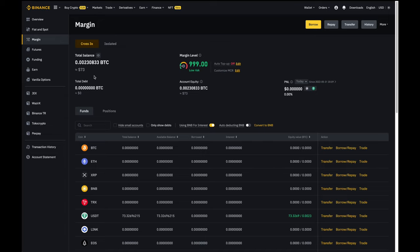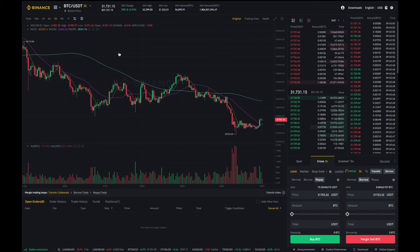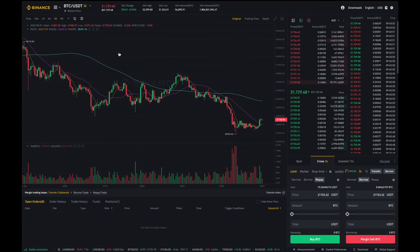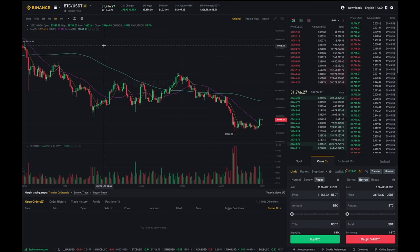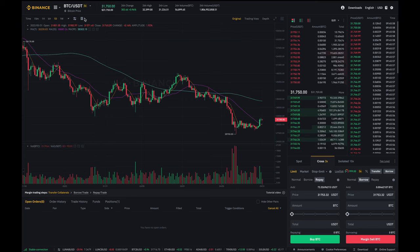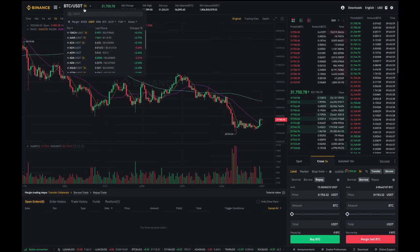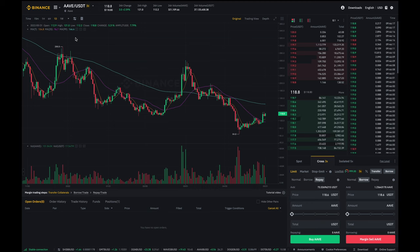So now that we've done step one we need to borrow what we want to short. To do so we'll go over here to trade and then click on margin. After it'll bring us to this trade dashboard over here then what I'm going to do is let's just say I want to short Aave. So I'm going to go over here click on this and select Aave and it'll then refresh the page to Aave.